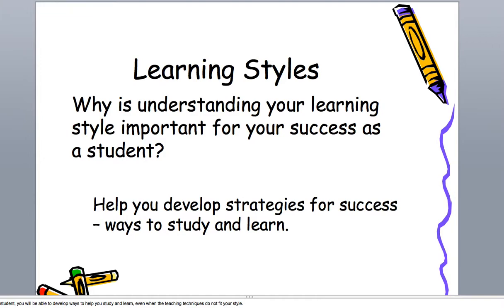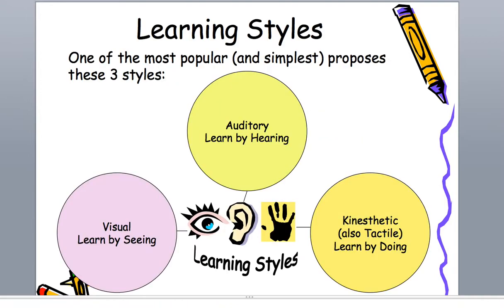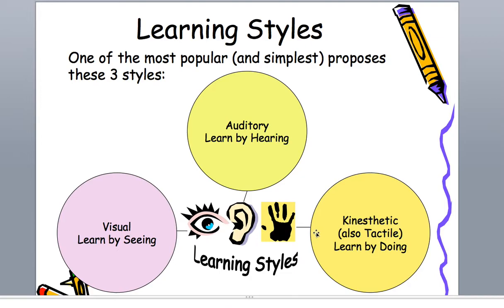Why do we do it? Well, it's to help you develop strategies for success and give you ways to study and learn. The three main most popular and simple styles are visual learning by seeing, auditory learning by hearing, and kinesthetic, also known as tactile, that's learning by doing, also known as hands-on or active learning.